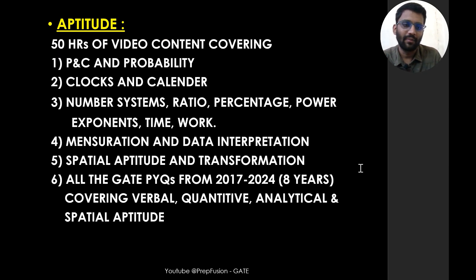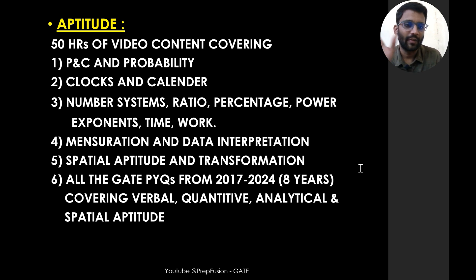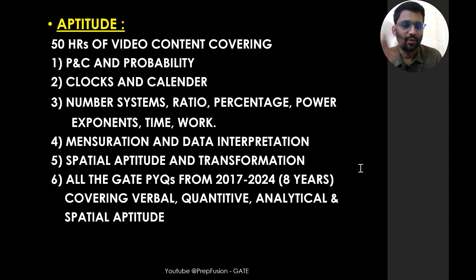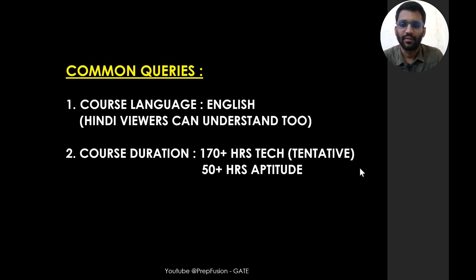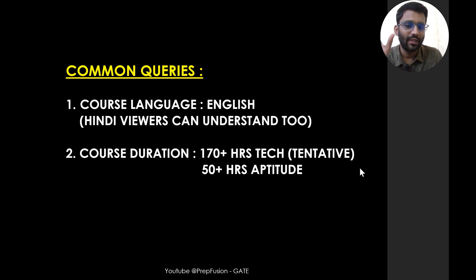There will also be 50 hours of aptitude video covering all the analytical aptitude, quantitative aptitude, and special aptitude parts required for the screening test.